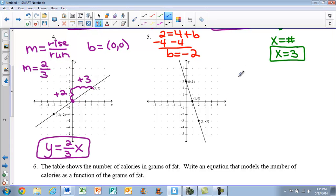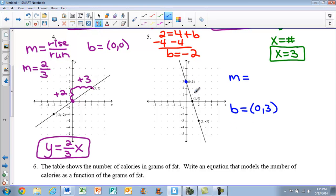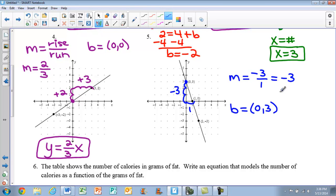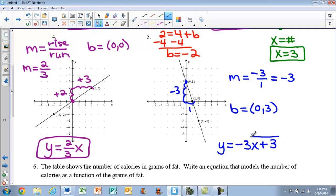For example 5, we again identify m and b. The y-intercept is where we hit the y-axis — that's the point (0, 3), so b is 3. For the slope, we count rise over run: going down 3 spaces gives negative 3, then to the right 1. So slope is negative 3 over 1, which simplifies to negative 3. The equation is y equals negative 3x plus 3.